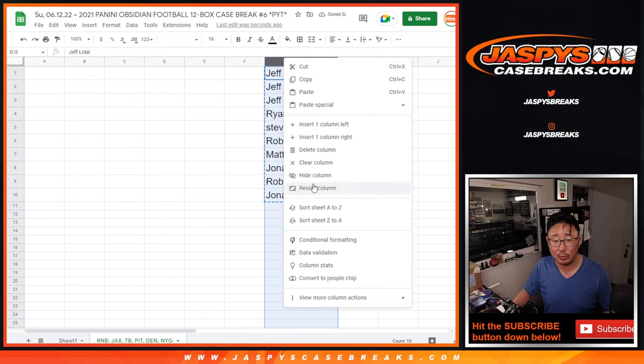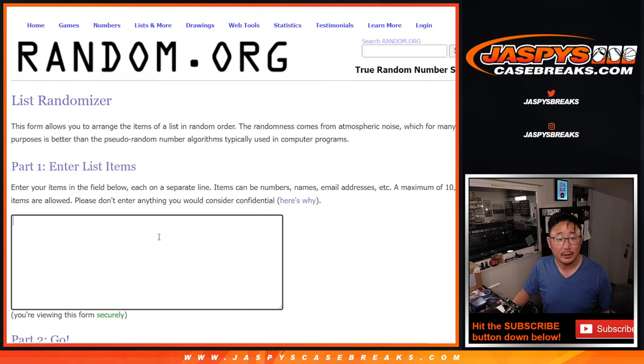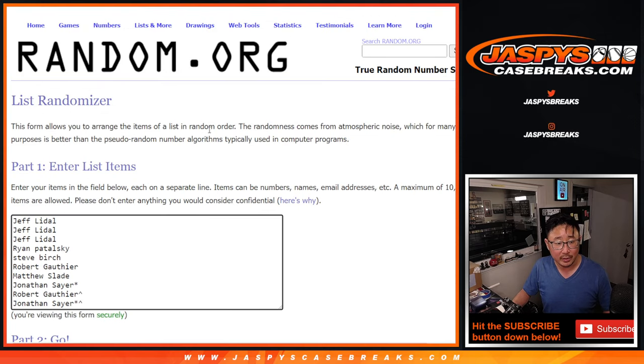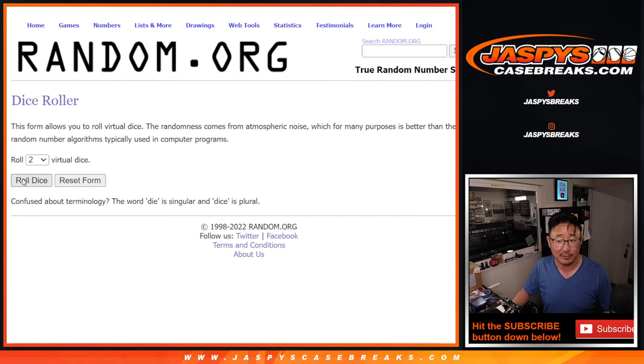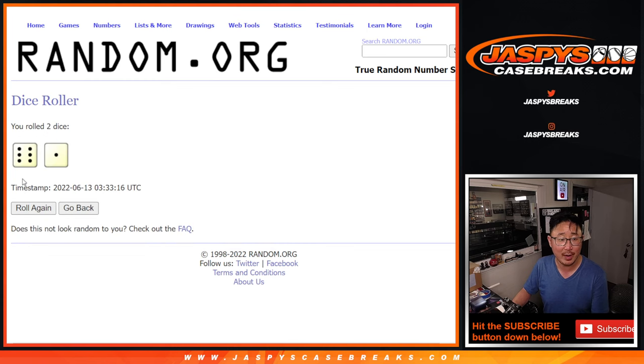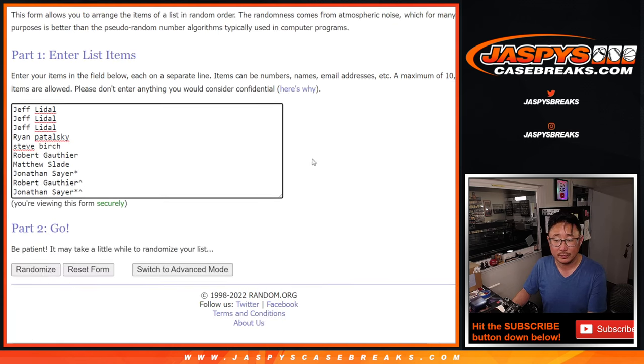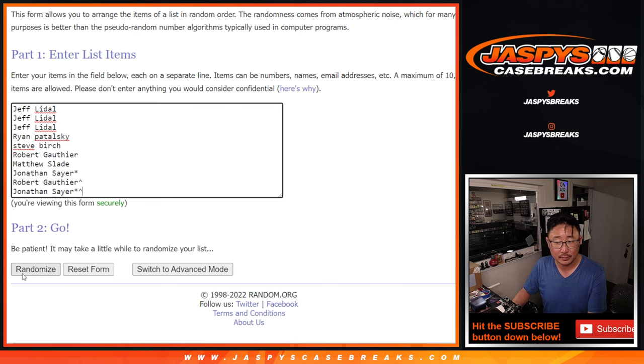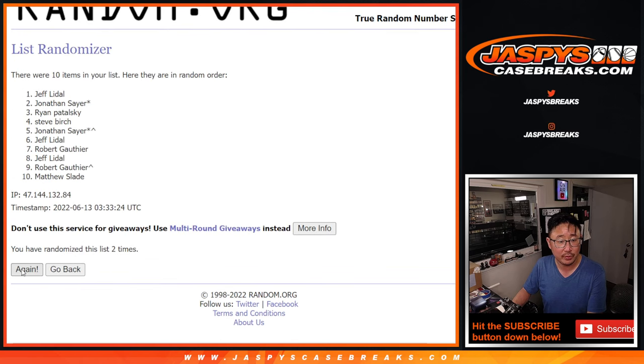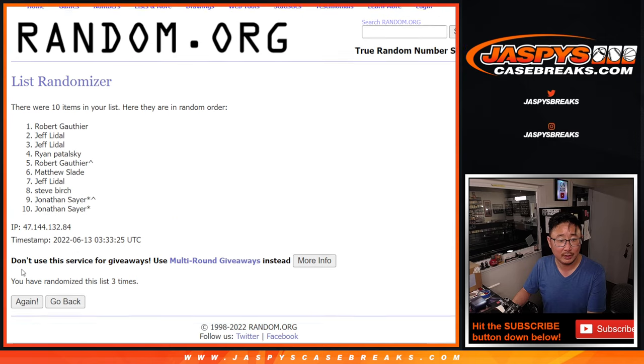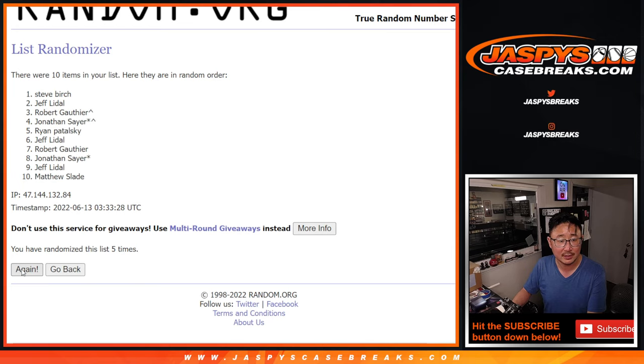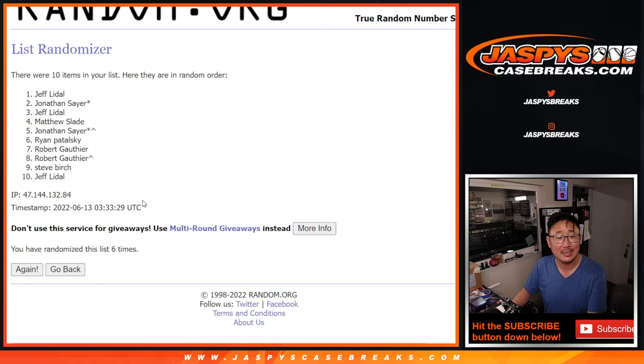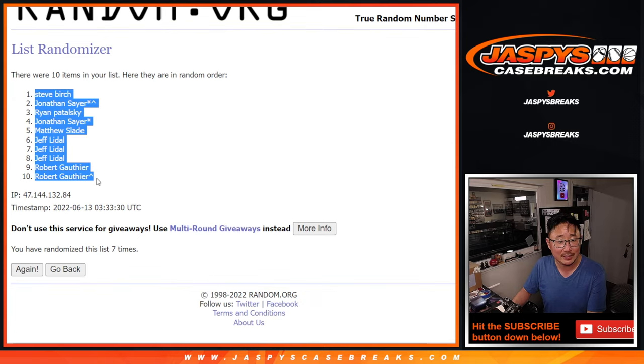This time we'll run, I can delete this column. There you are. Now we can assign you a number, a block of numbers. Let's roll it and randomize it. Six and a one, seven times. One, two, three, four, five, six, and a seventh and final time. After seven, we've got Steve down to Robert.